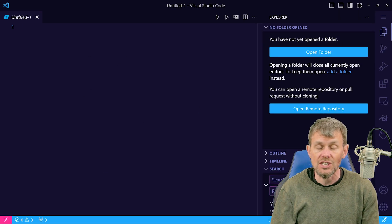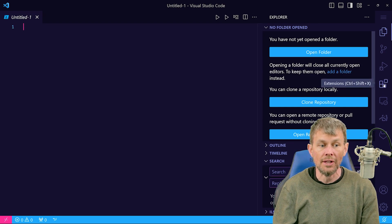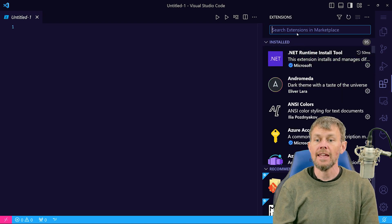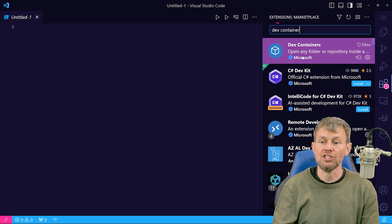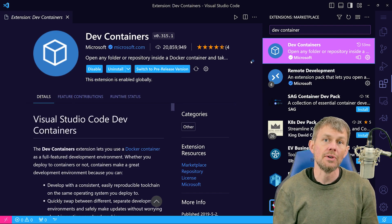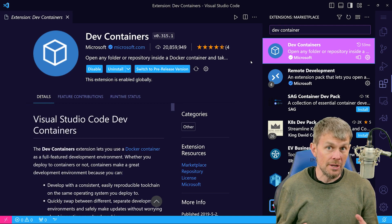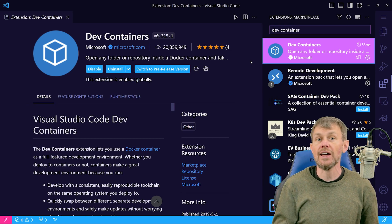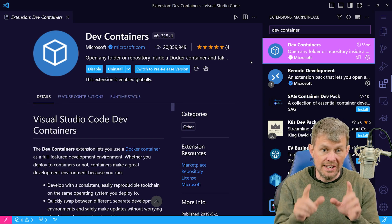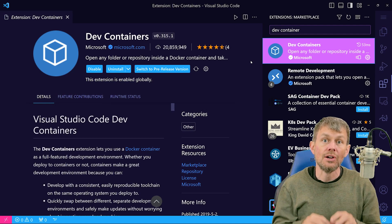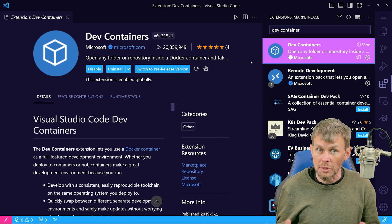We're going to need a few extensions. Head over to the extensions marketplace — that little package icon — and we want to make sure we install the dev containers extension. This is what's going to allow us to connect to a container running on our local development system thanks to Docker Desktop. Make sure you've got that extension installed so we can connect the VS Code editor running in the host operating system into that isolated container environment for development purposes.